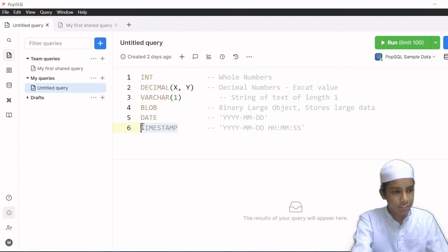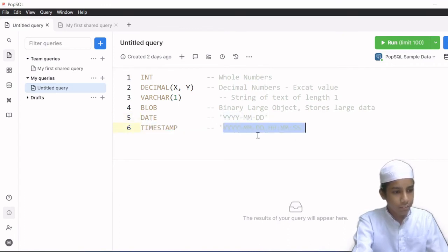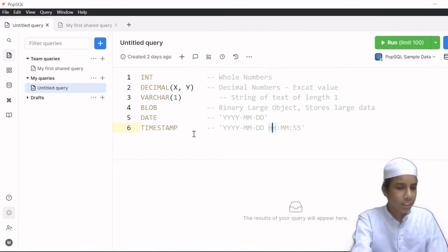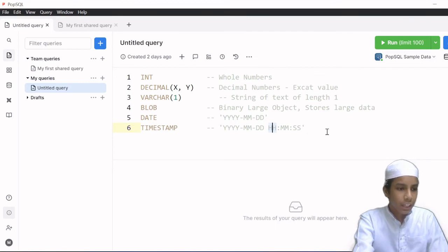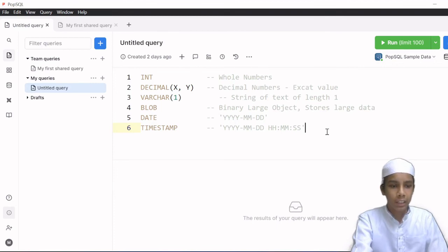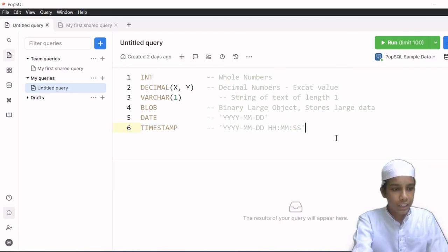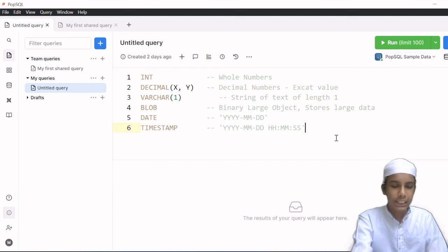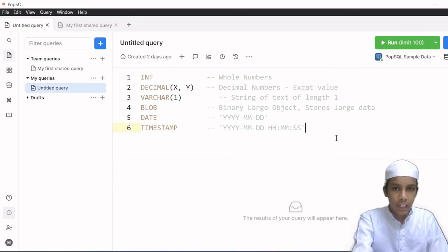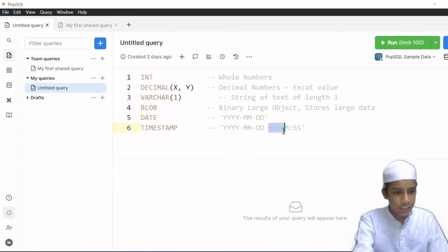At the end we have the final data type which is TIMESTAMP. It stores YYYY-MM-DD plus hours, minutes, and seconds. It is similar to DATE but it is basically used for recording when things happen — for example, when something is inserted into a table. If I insert something at 10:32, the timestamp records that exact time. So it is used for recording when data was inserted or deleted from the table. It has the same year, month, date as DATE, but with the extra hours, minutes, and seconds.